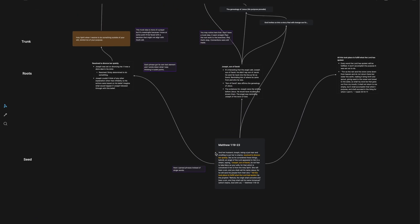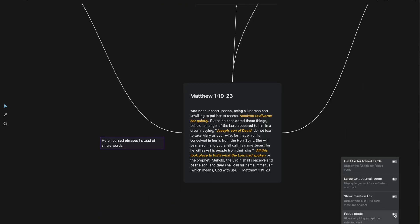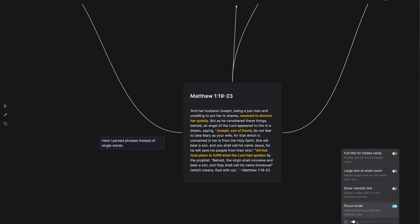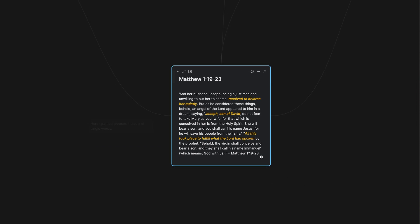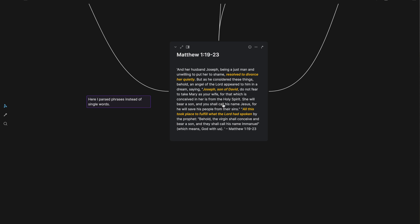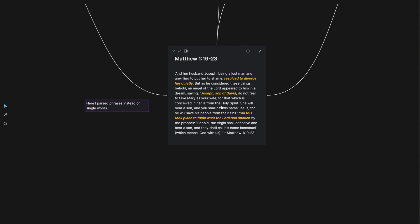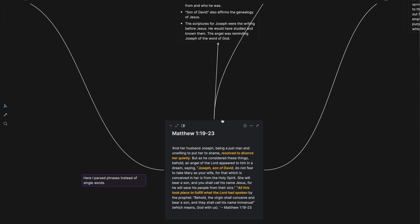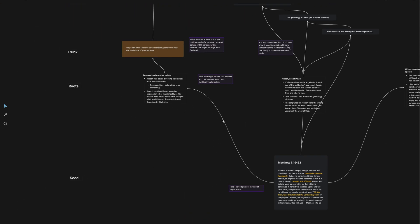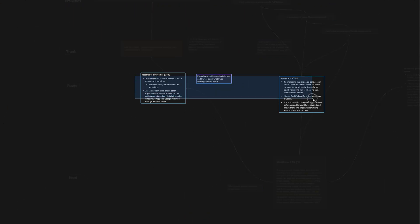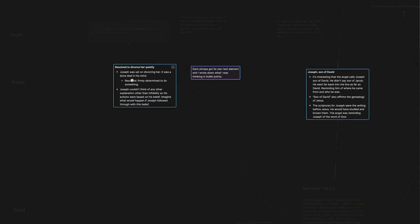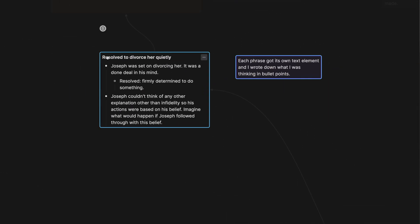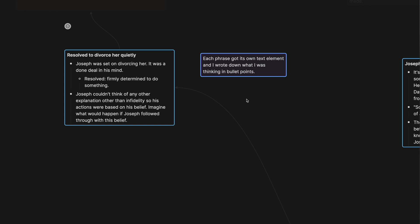Let's look at this example here. I'm going to turn on focus mode. This is sort of late, but I like focus mode here. Okay. So here the difference is, in the last one I took single words that I wanted to look into, but here I parsed instead phrases. Resolved to divorce her quietly. Joseph, son of David. All this took place to fulfill what the Lord had spoken. And so the same thing, here's the root work that we're looking at. The root work where I, at the top of this text element right here, I put the passage or the phrase that I wanted to think more about and write down my thoughts.